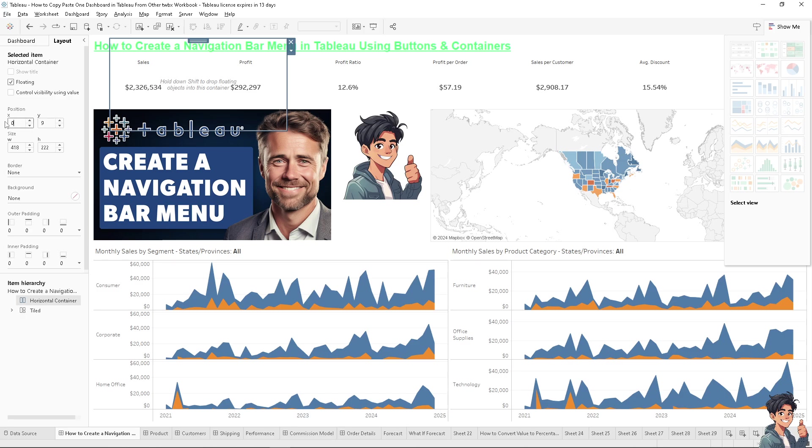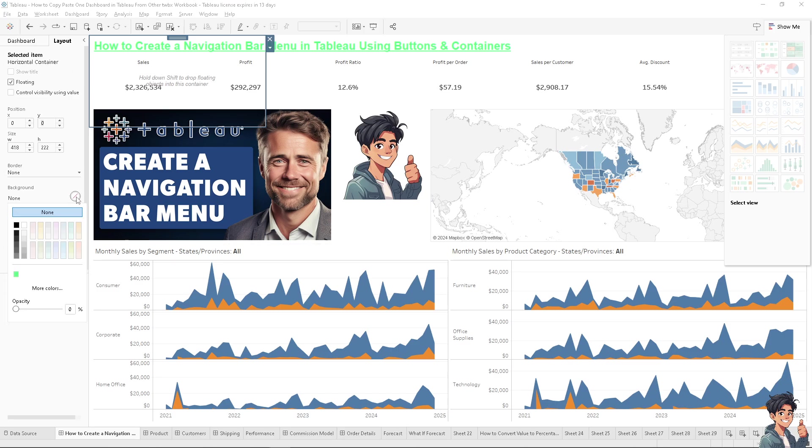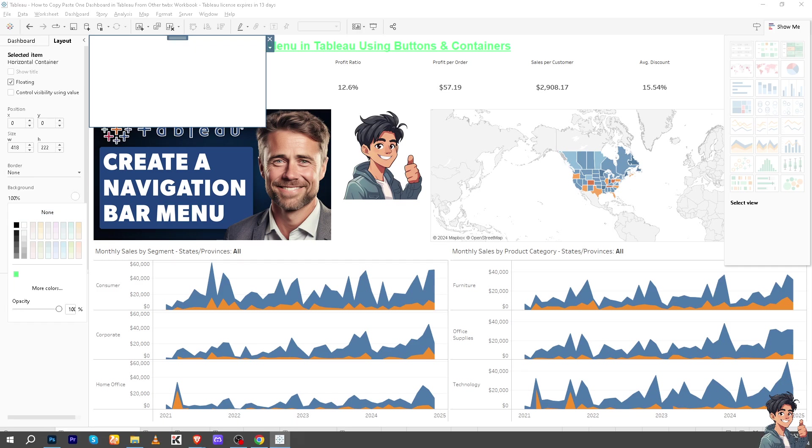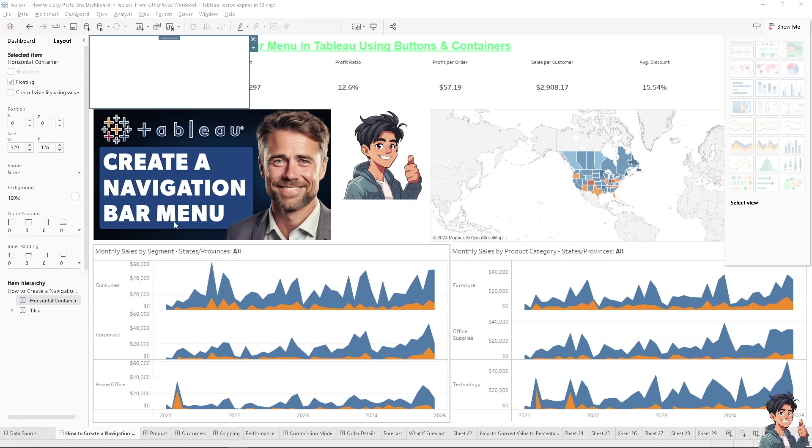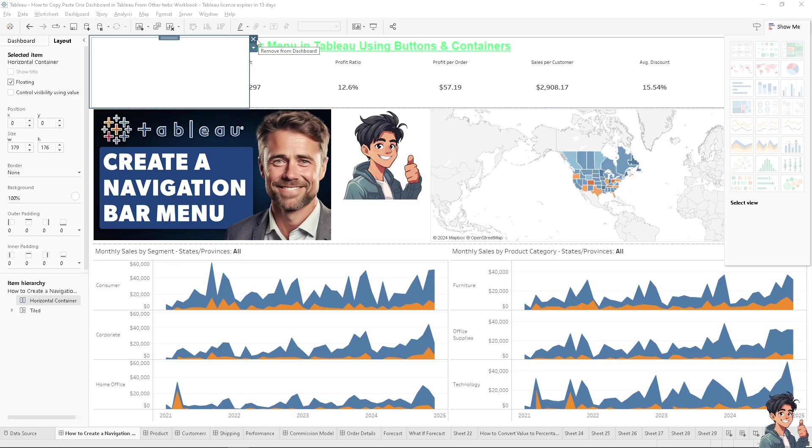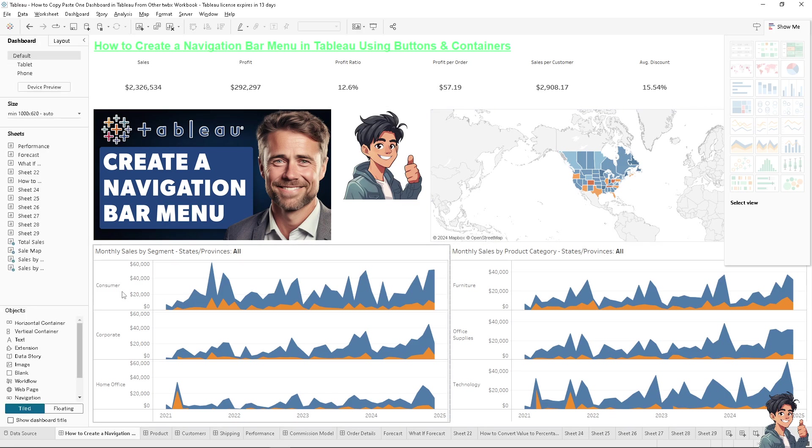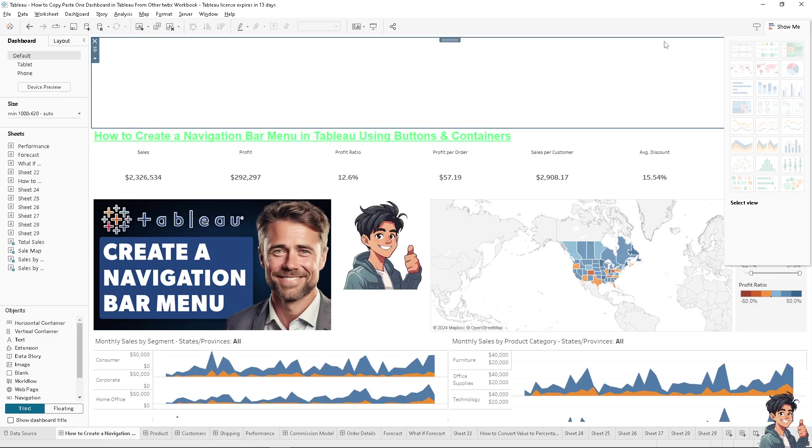We can also change the background to maybe gray or white so we can see it. Click okay. Now I'm gonna remove this one because instead I'm gonna put it around here.